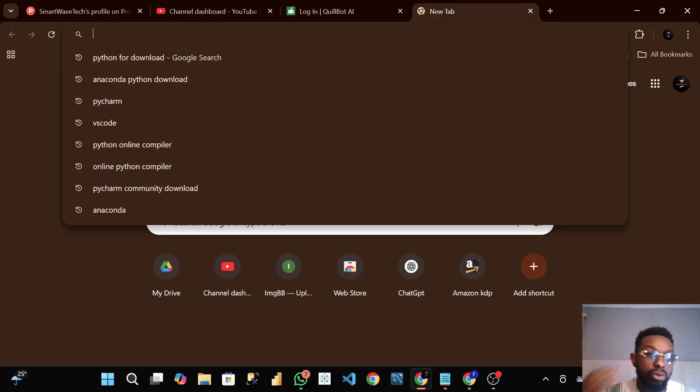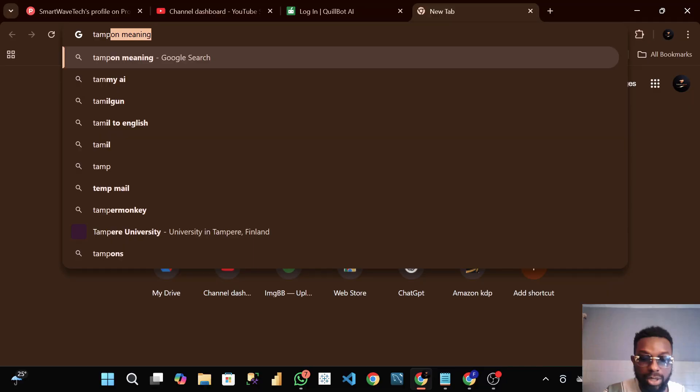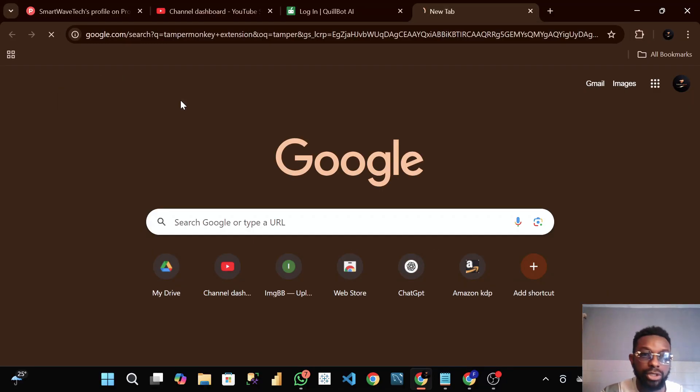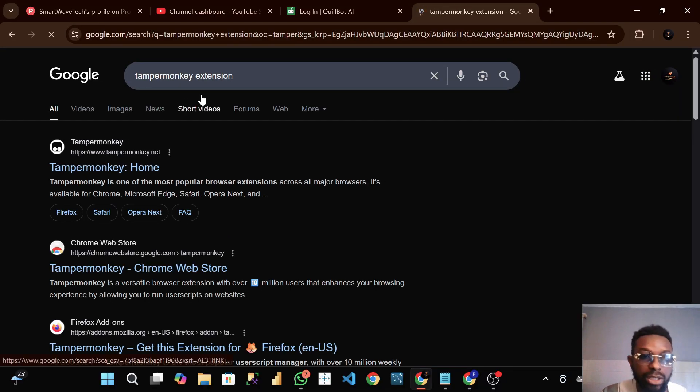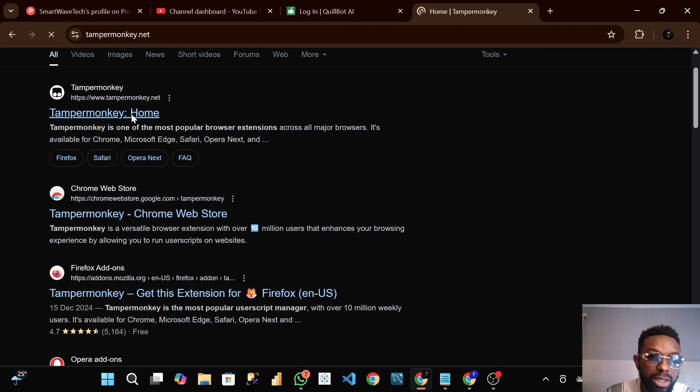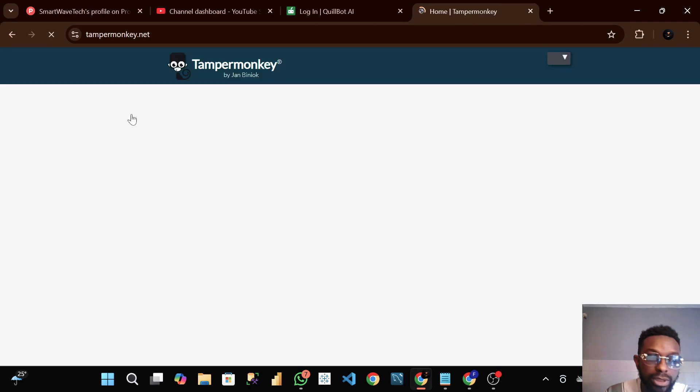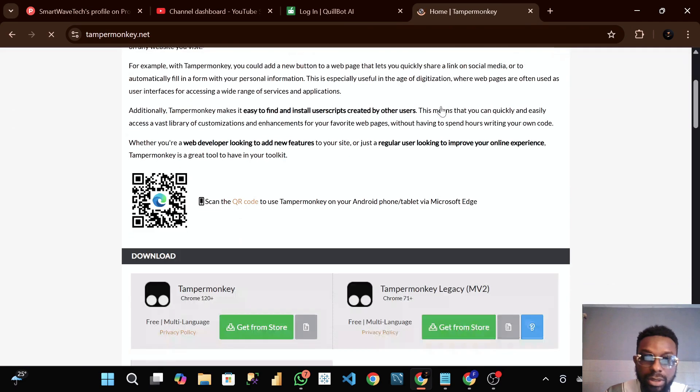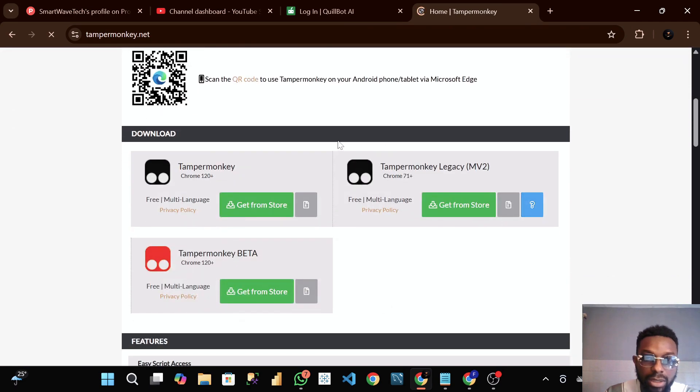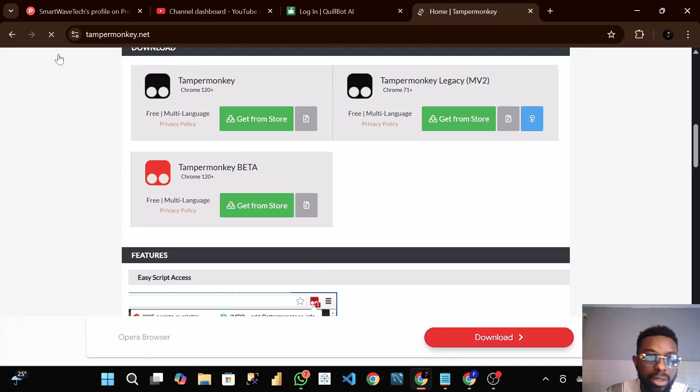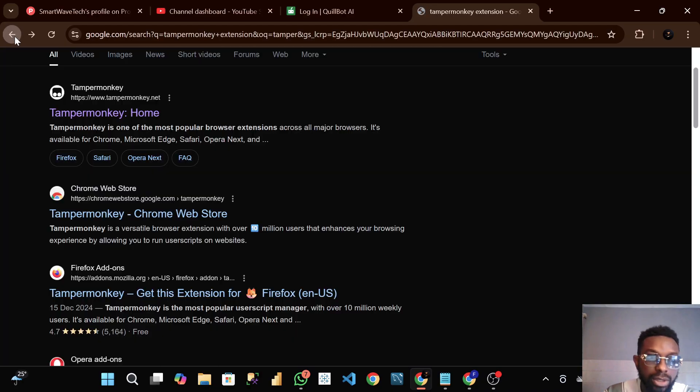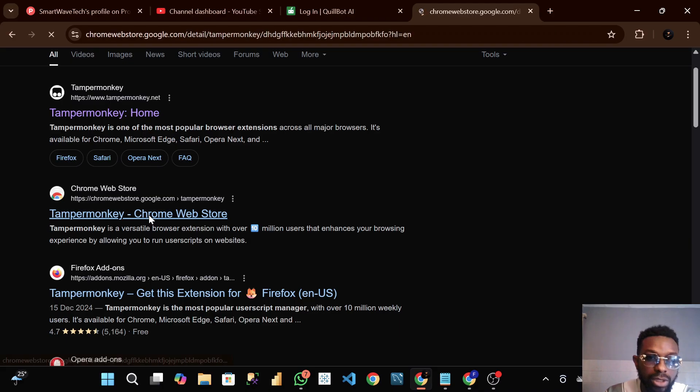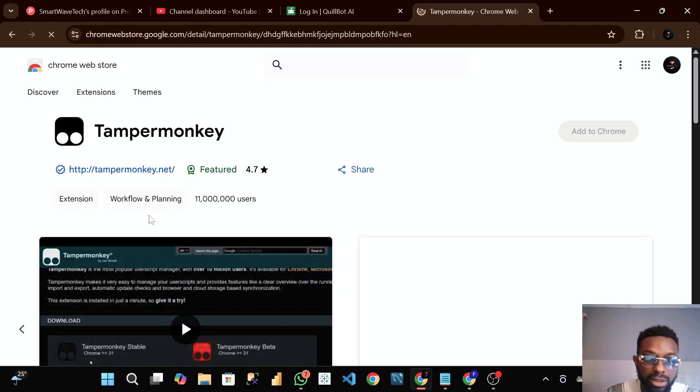What we have to do is install a Chrome extension called Tamper Monkey. When we click here, this is Tamper Monkey extension from the store. Let's click here.